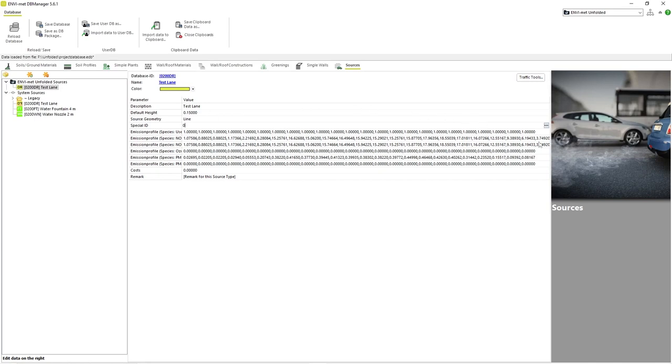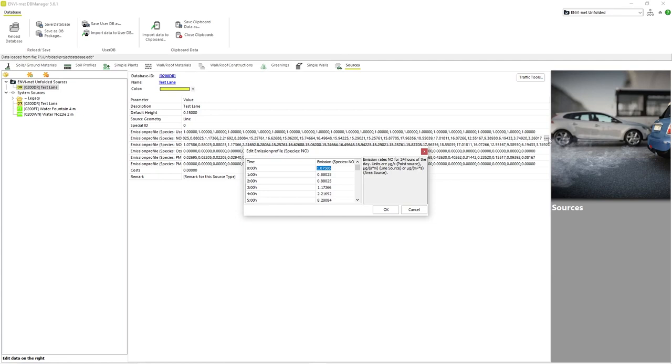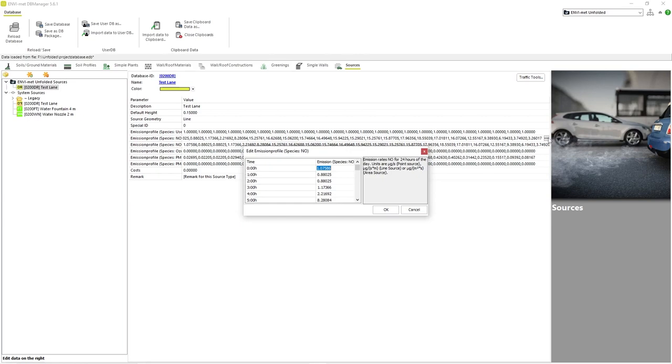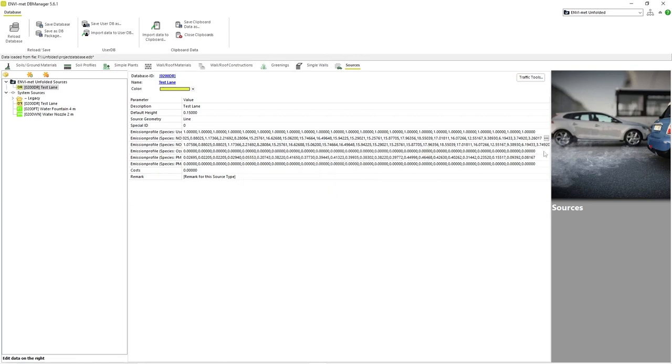If we click to edit one of the emission profiles, we can see the different units of measure needed for each source geometry. Keep in mind that these values are not based on volumetric measurements of how much of a specific pollution exists within a specific volume of space, but rather how much of a pollutant is released from a specific point, line, or area at a specific height.